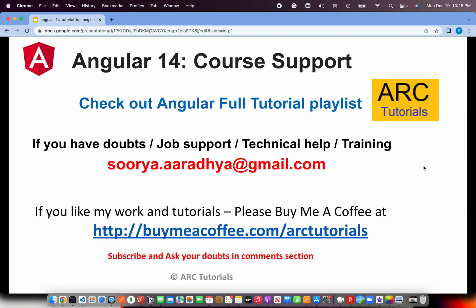Before we get started with coding, I will request you, if you have any doubts, need job support, technical help or training, please write to me at surya.arathya.gmail.com. If you like my work and tutorials, please do consider buying me a coffee at buymeacoffee.com/arktutorials.